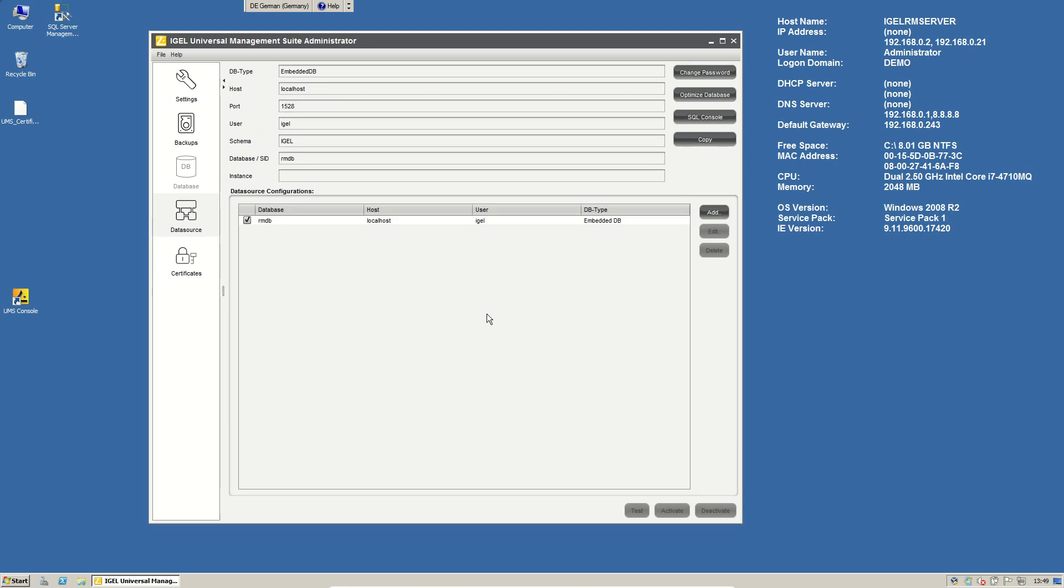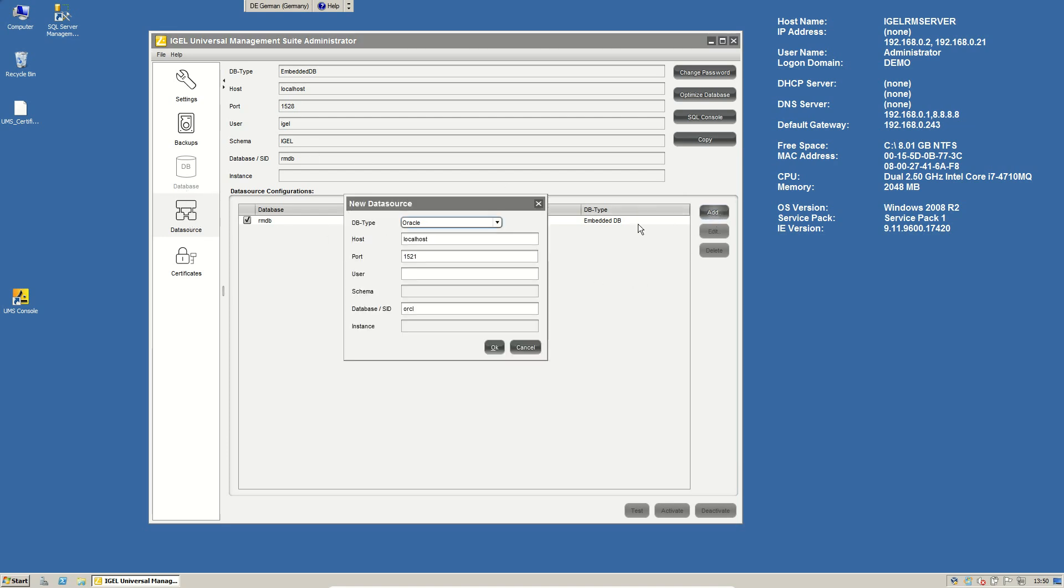Of course, also, we are able to handle a lot of different database systems. So on default, we are installing our management server with an embedded database. But you can easily switch to another database system. Just go on data source, click on add.